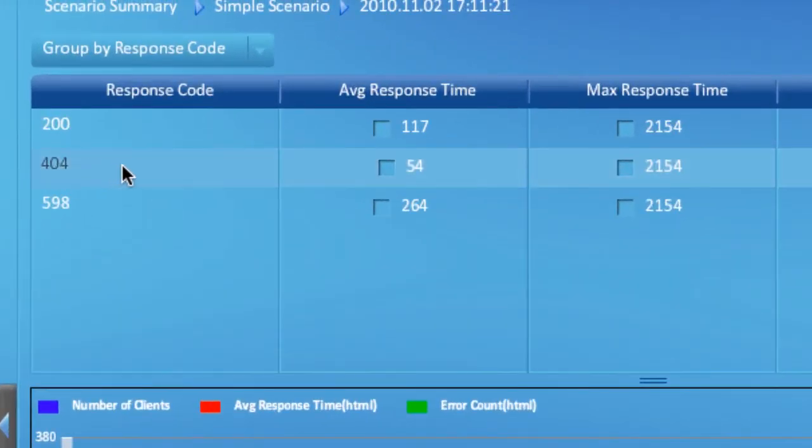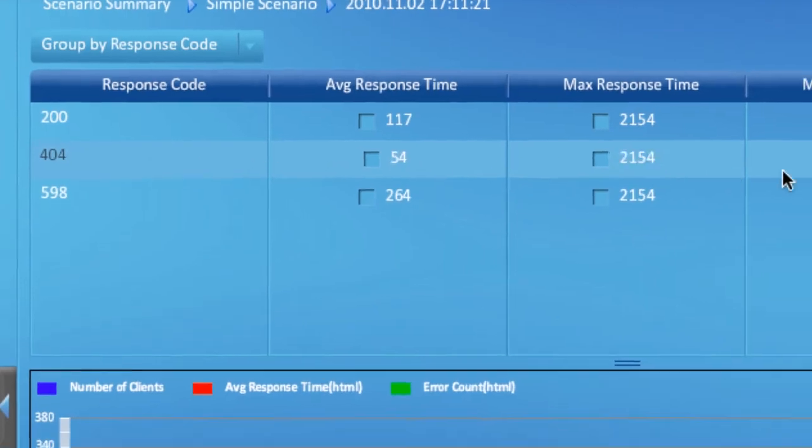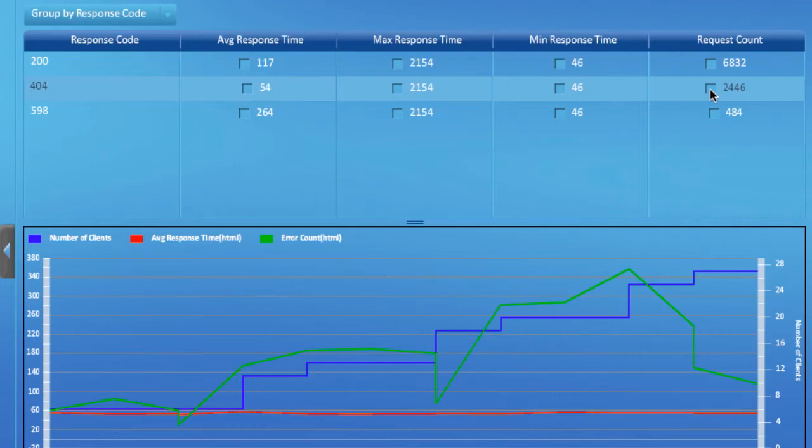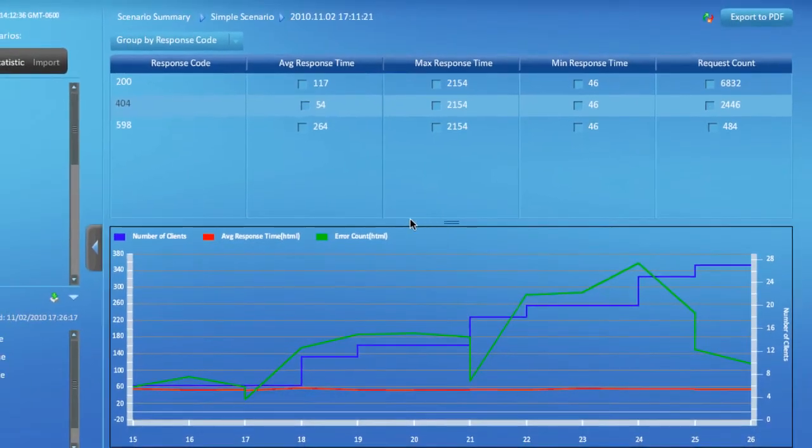The request count column for that response code shows how many requests received that error from the server. Notice the number shown in the request count column is the same as the error count we looked at previously and is rendered in this chart.